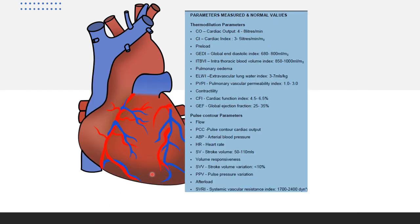Now we will talk about pulse contour parameters. These include pulse contour cardiac output (PCCO), arterial blood pressure, heart rate, and stroke volume — normally 50 to 110 mL. As discussed earlier in pulse contour analysis, the area before the dicrotic notch is calculated by the machine to give cardiac output — this is the principle used in FloTrac.